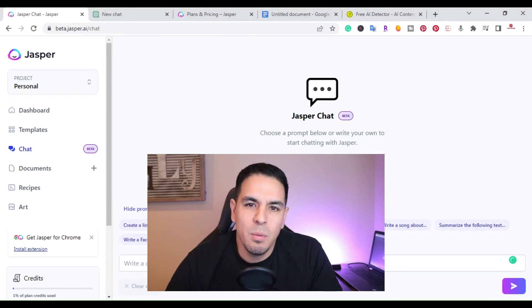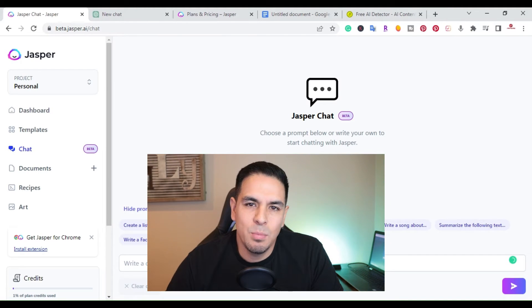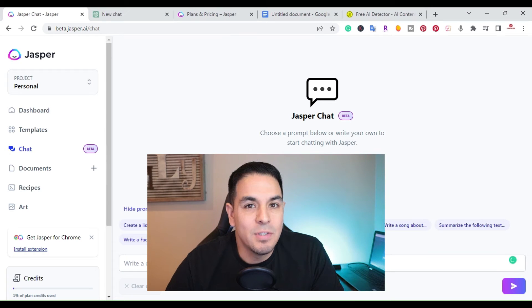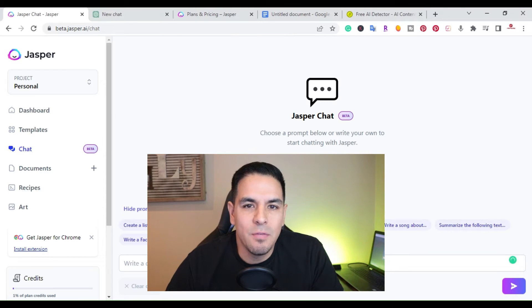What is up YouTube? This is Jim with JimLopez.com and in this video I'm going to do a Jasper chat tutorial and a breakdown to see if it's better than ChatGPT.